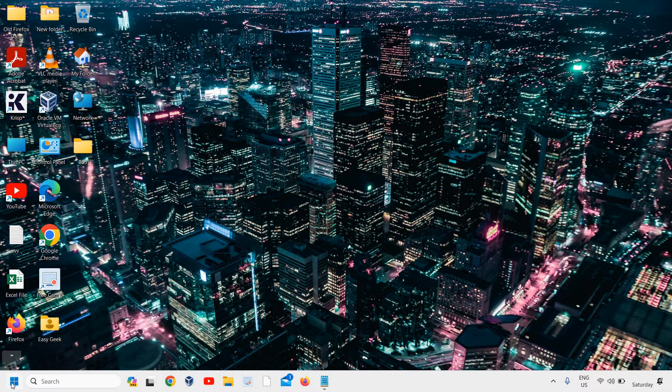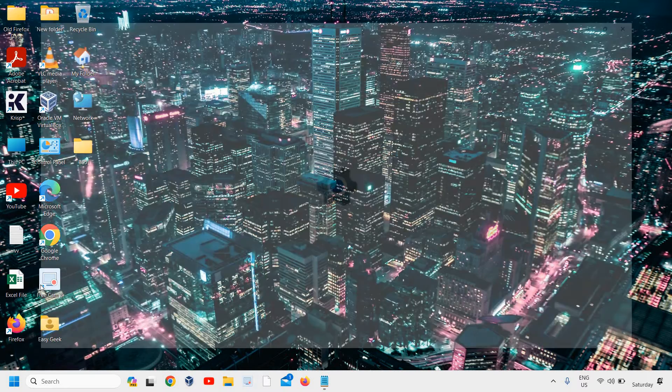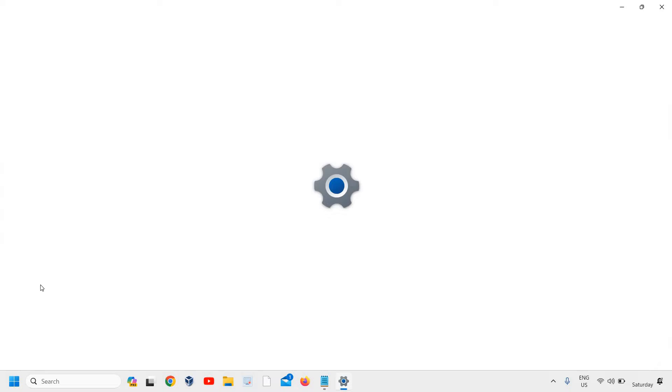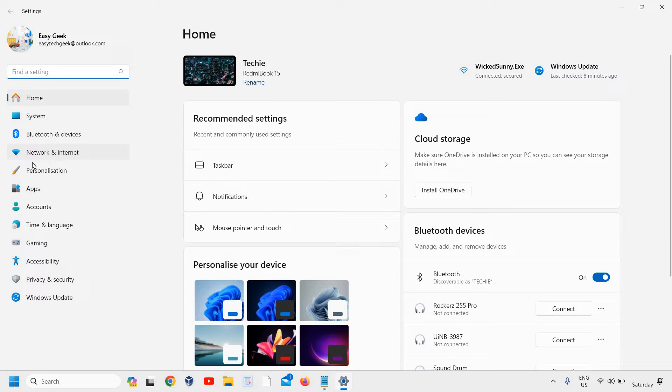Right-click the Start icon and then go to Settings. Once Settings is open, on the left-hand side where we have many options, click on Apps.